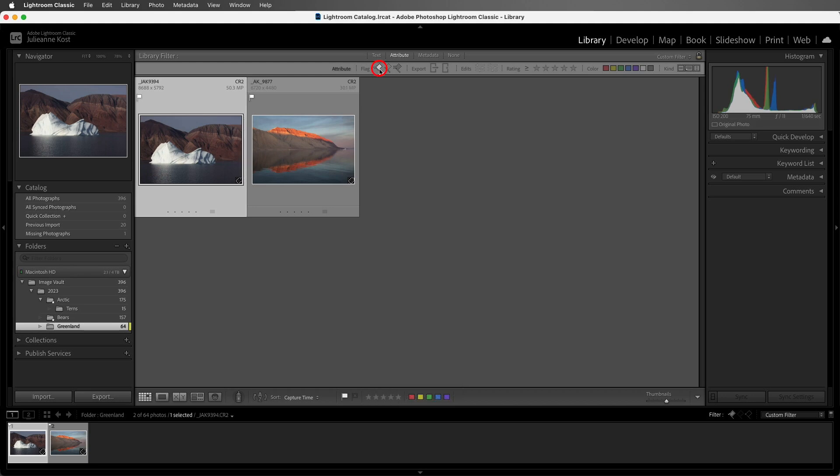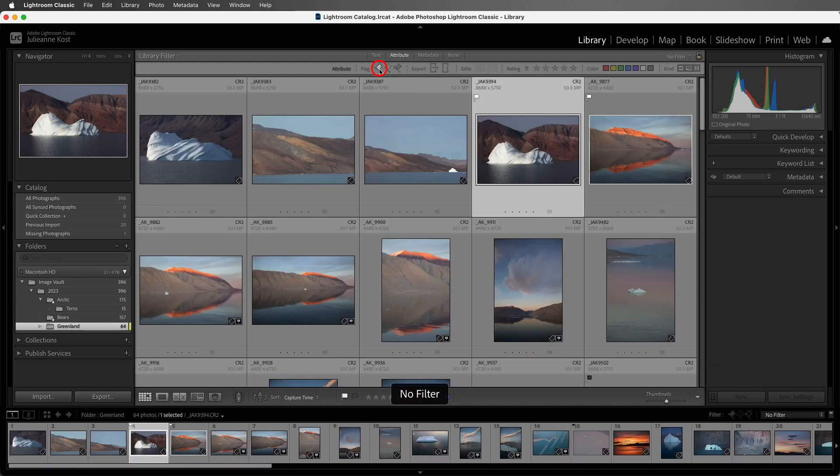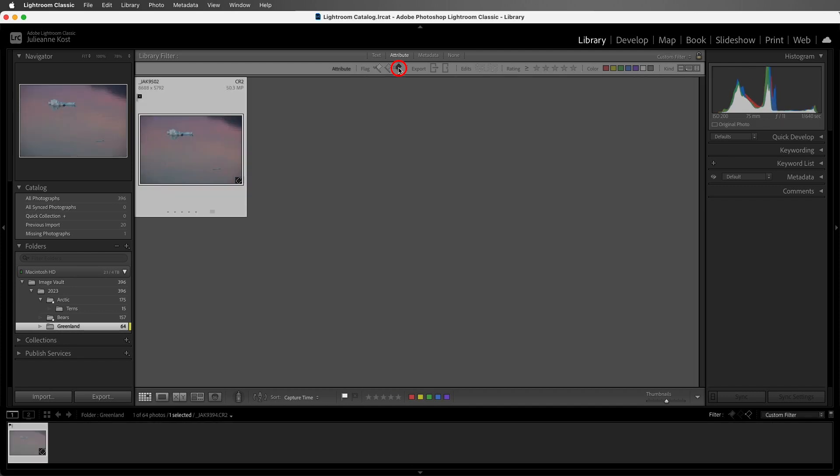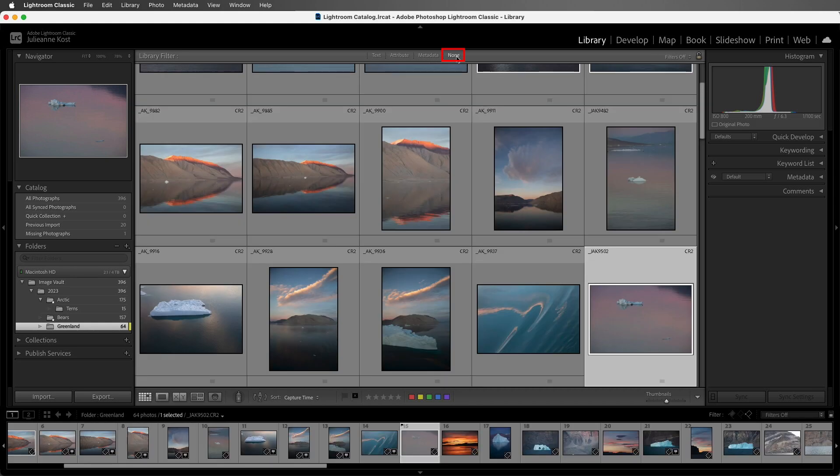Click it again to turn off the filter, and click on the last icon in order to see the rejected photos. We can also choose None to turn off the filtering.